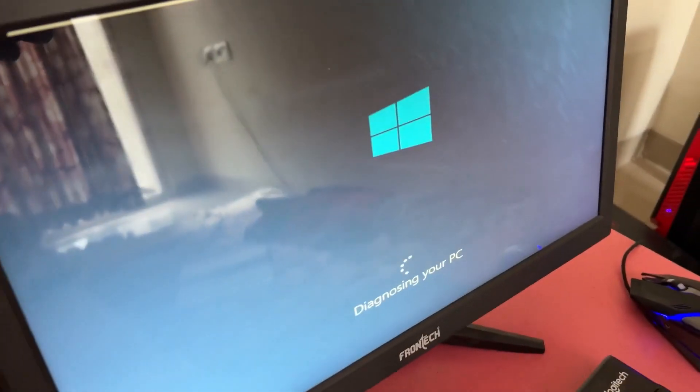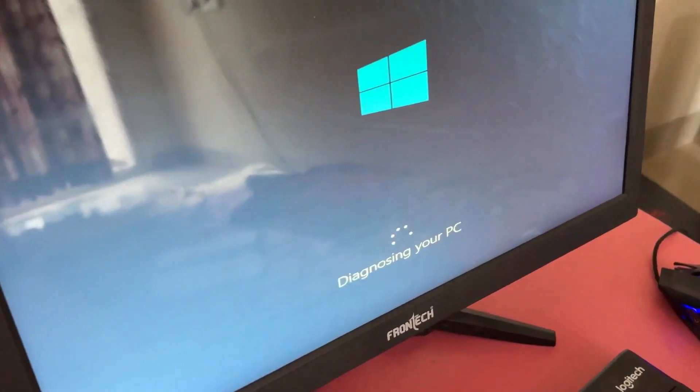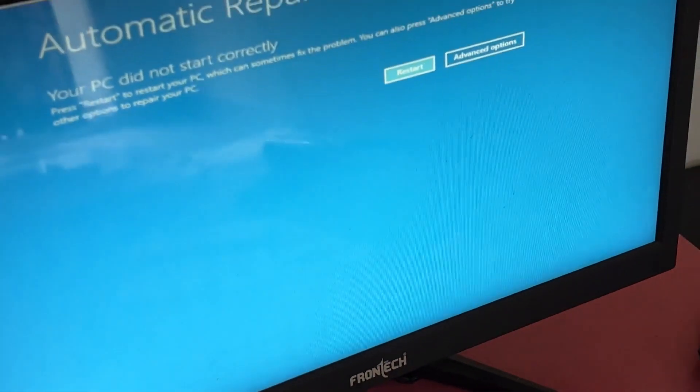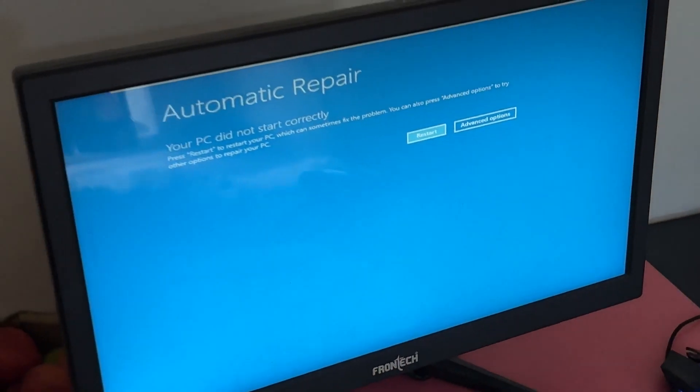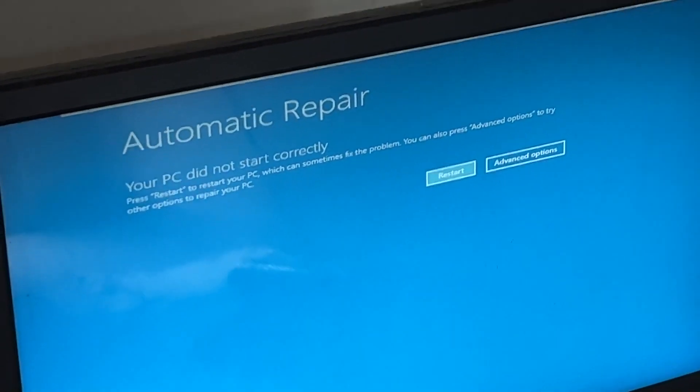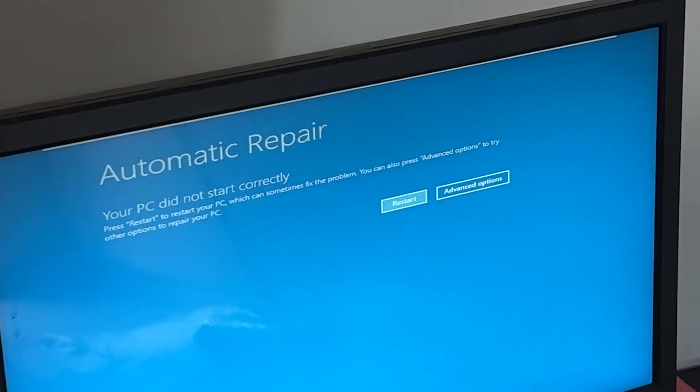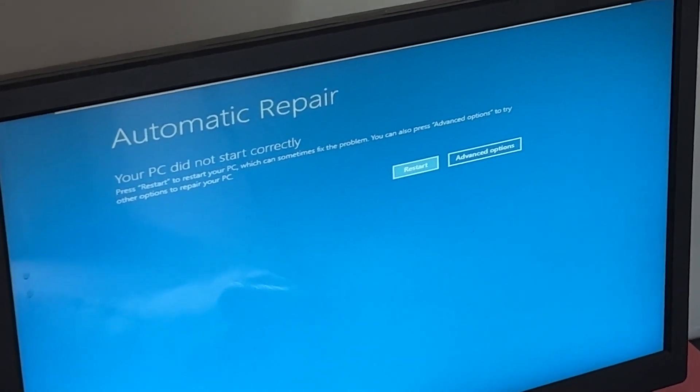Don't panic when you encounter a blue screen error. I'm going to show you how to fix this problem step by step. Let's begin.